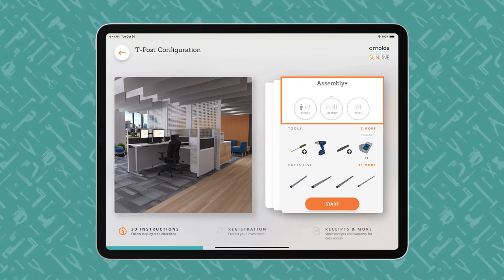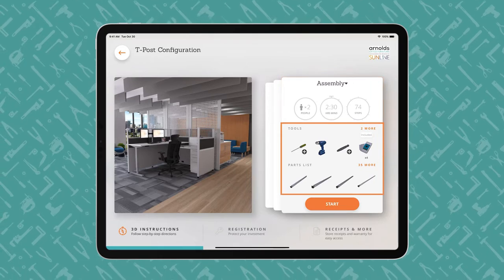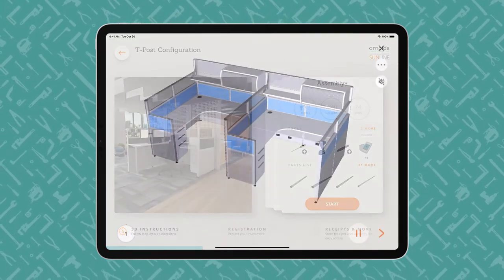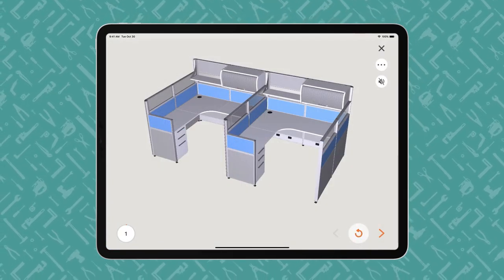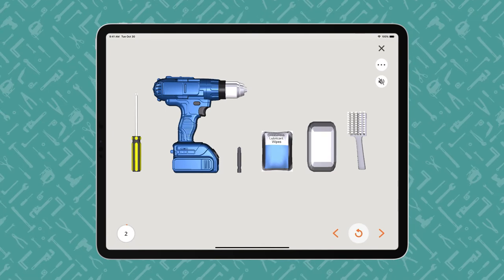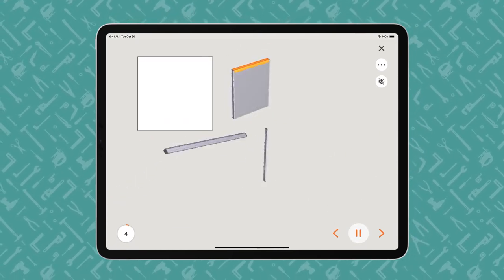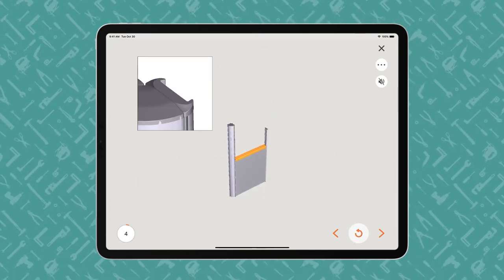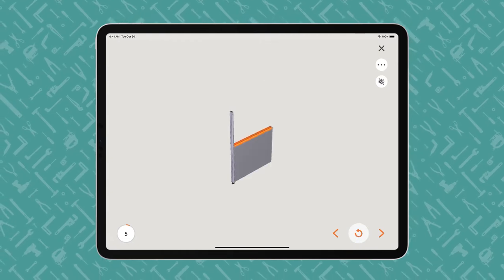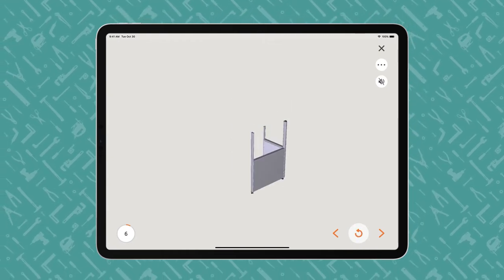Users begin with the end in mind and review what tools are required and what parts are included. The instructions proceed step-by-step with voice and text guidance. Built offers Play-Pause control so users can work at their own pace. The animated 3D images show how each part fits together in the assembly or installation.